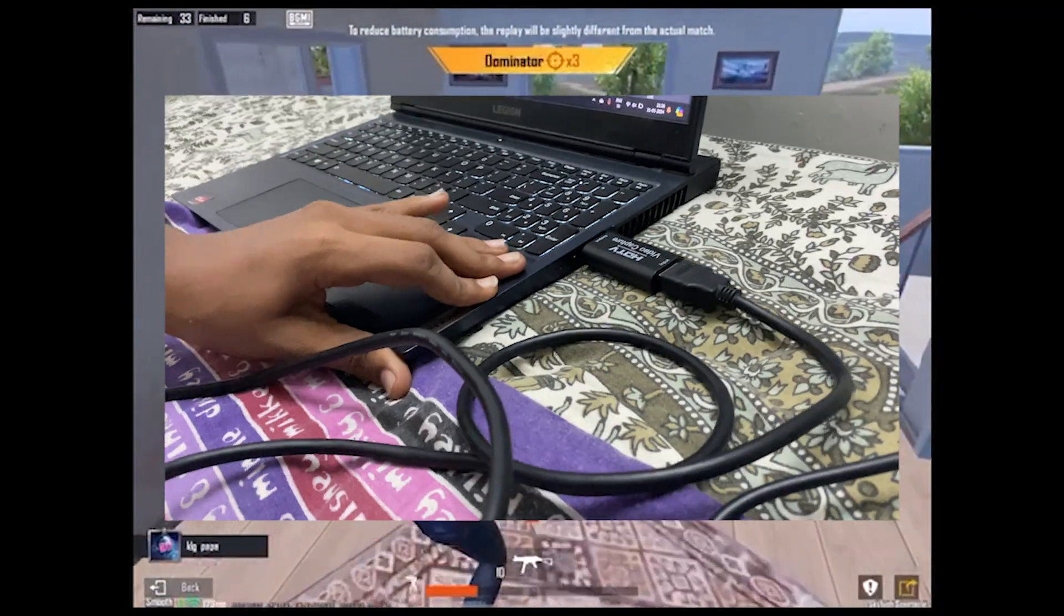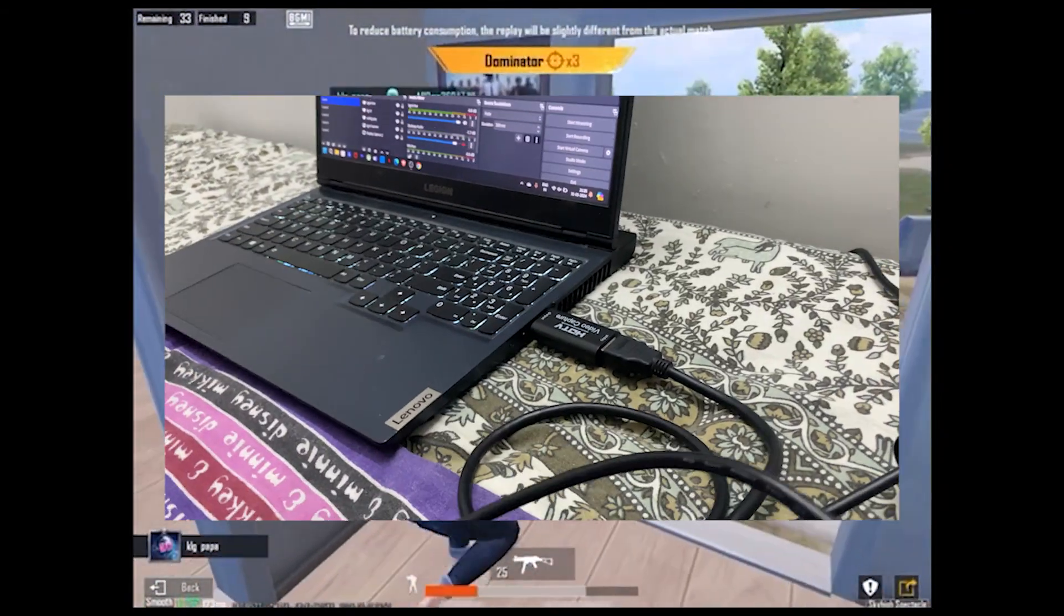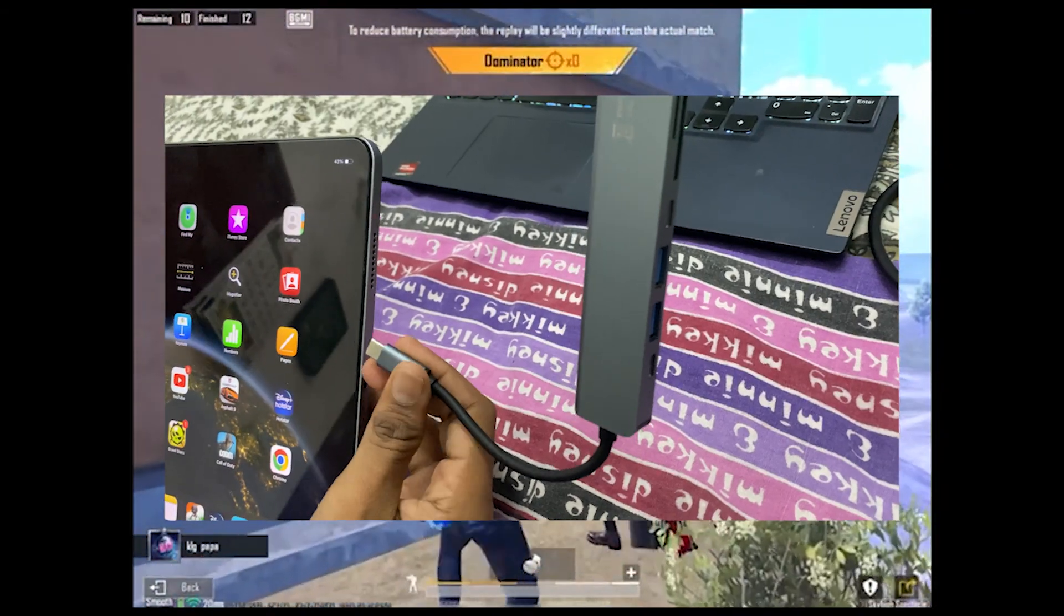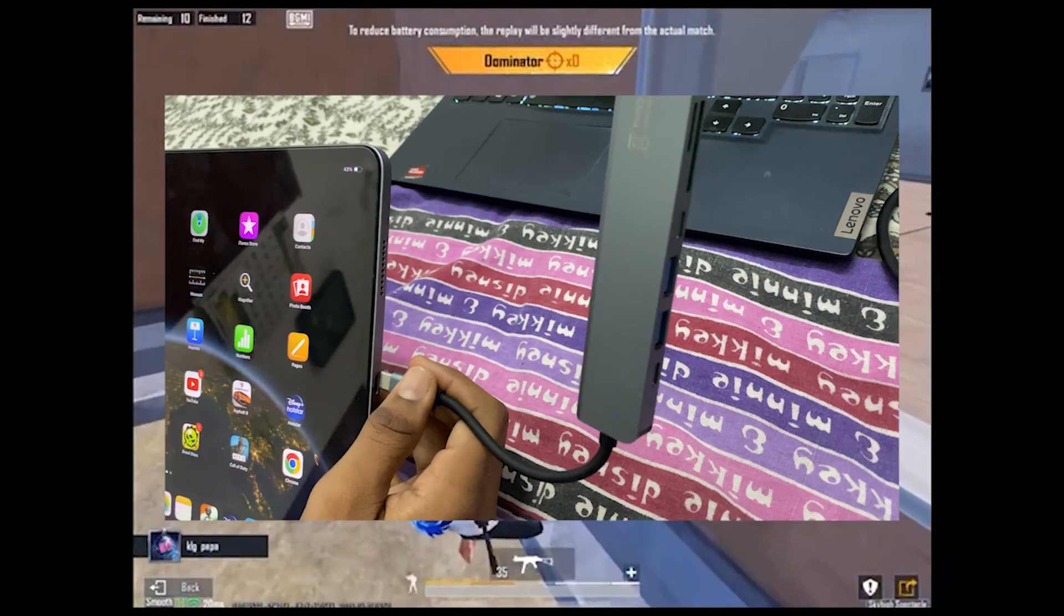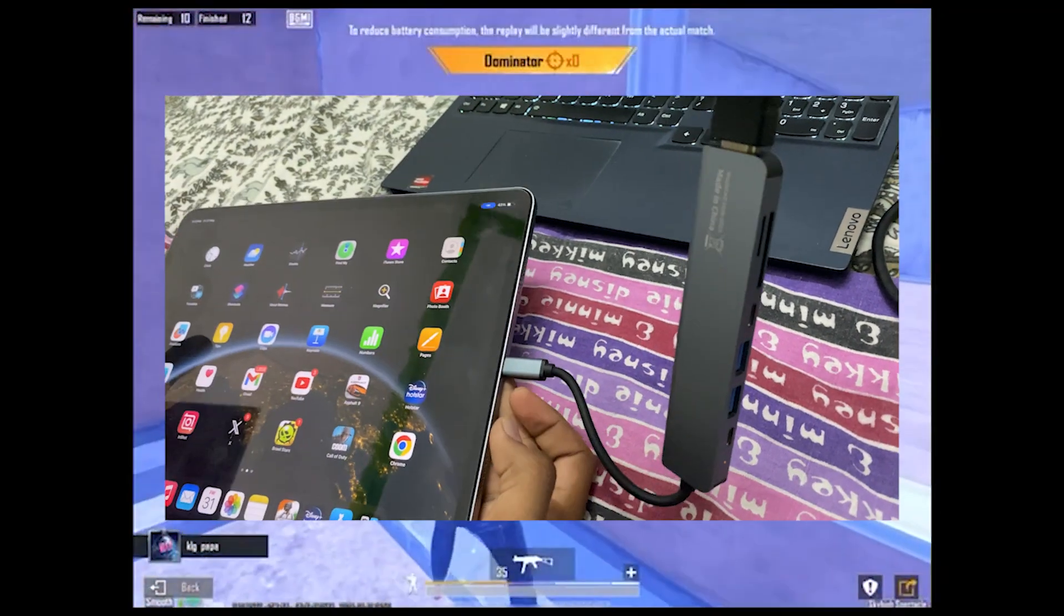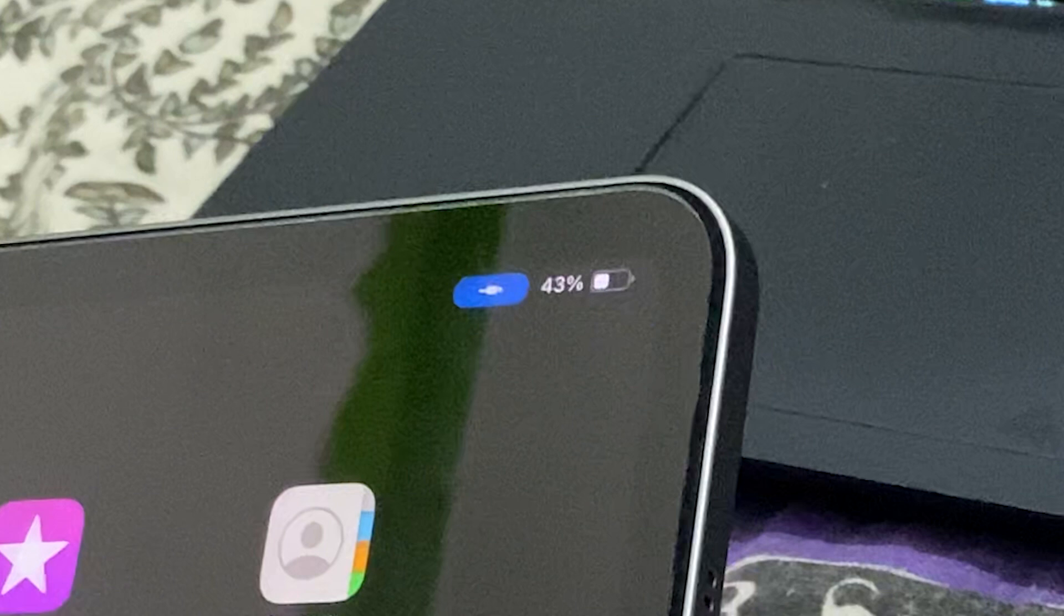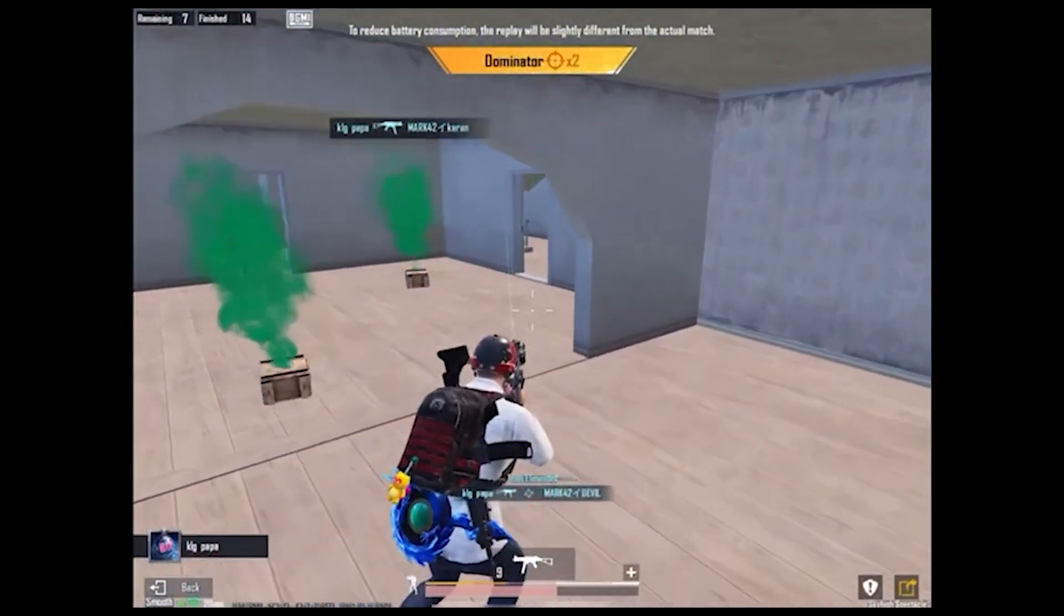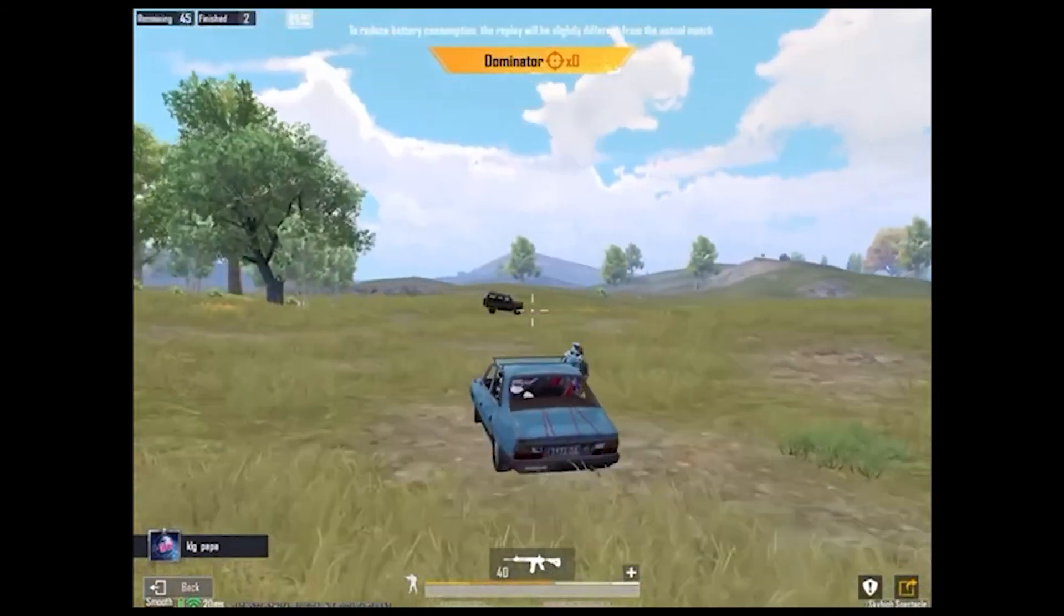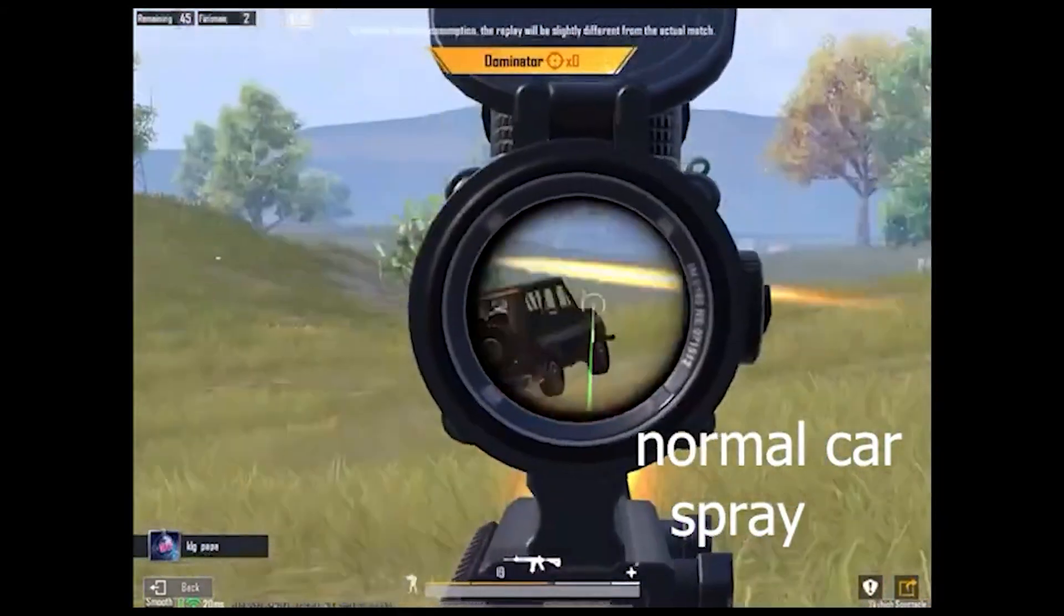There is a laptop and PC. With a USB cable, we are going to connect to the device. If we connect with the device, we will connect. In the device, we will connect to the device.